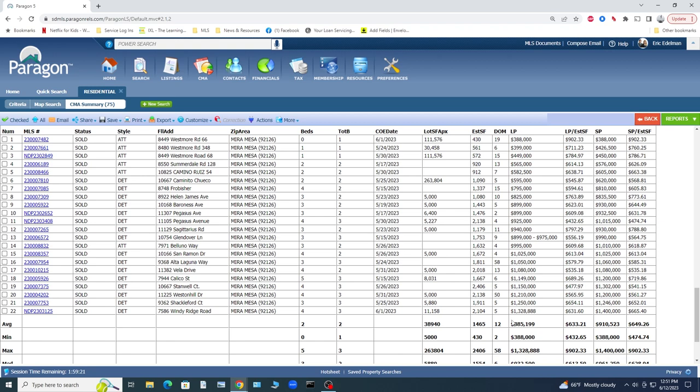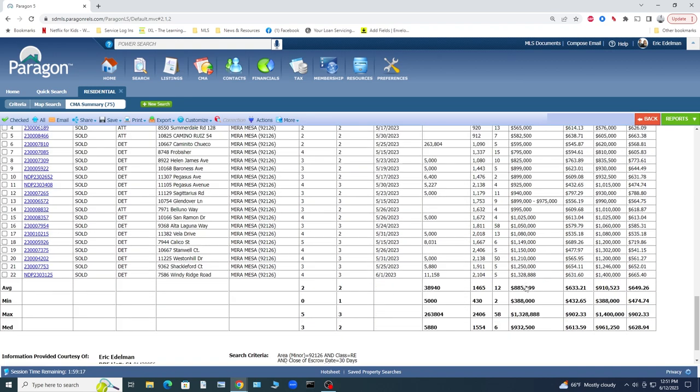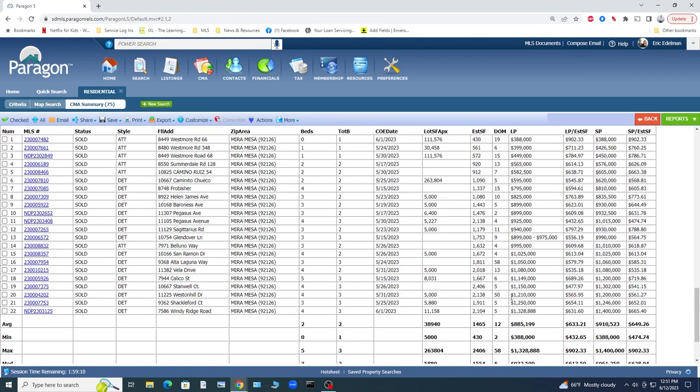These are just blazing fast market times, average to pending. The average market time on the closed properties is 12. So that indicates a really fast moving market in Mira Mesa for sure, and still more pending than active. But that active number is creeping up.